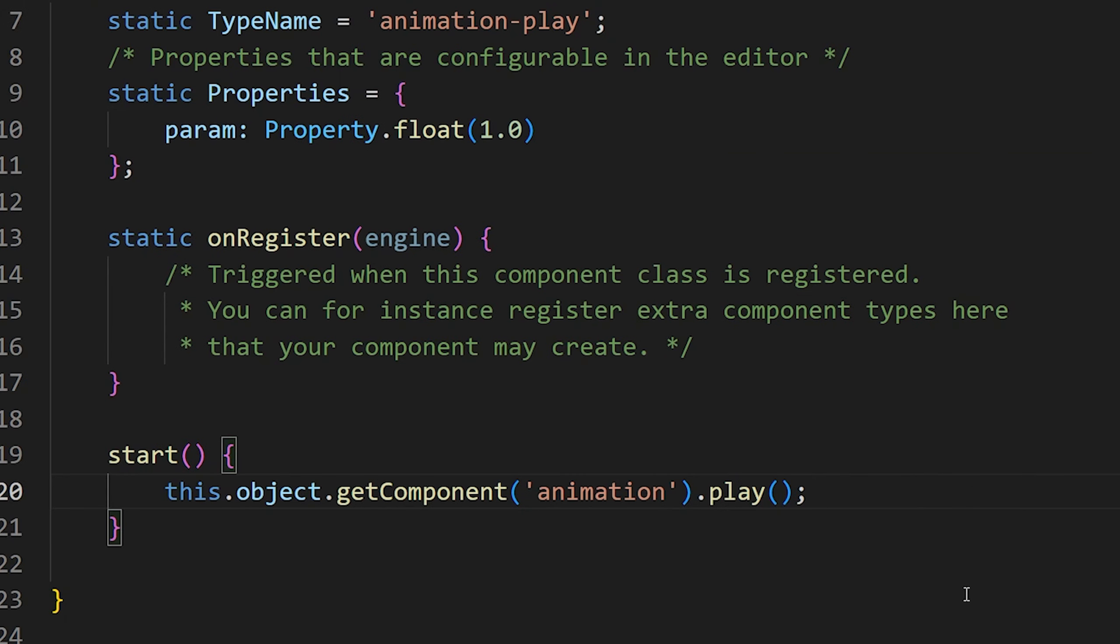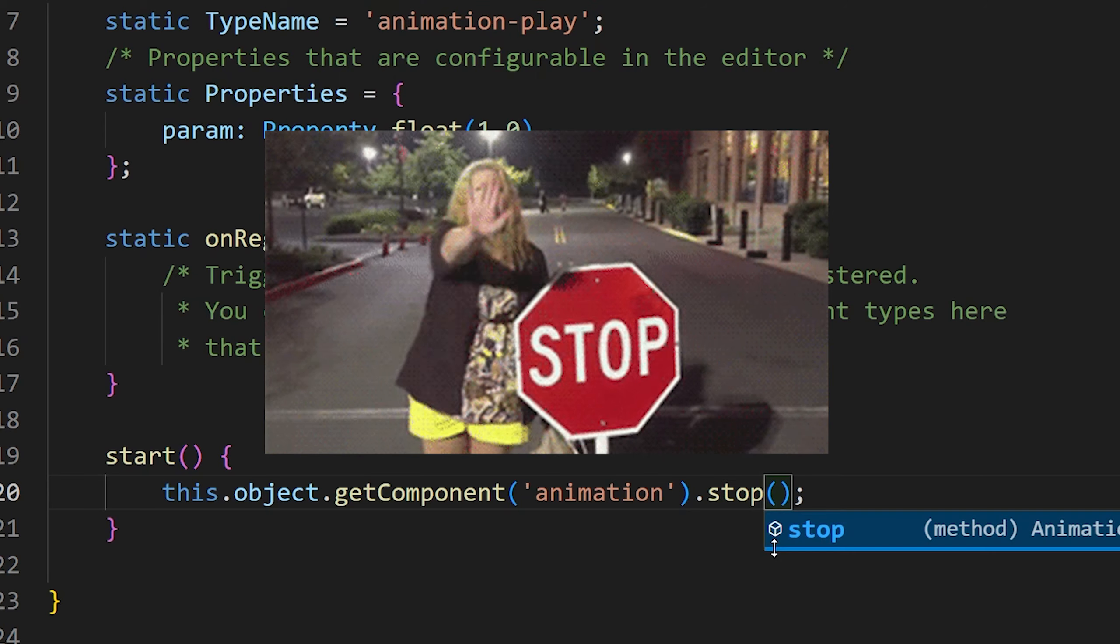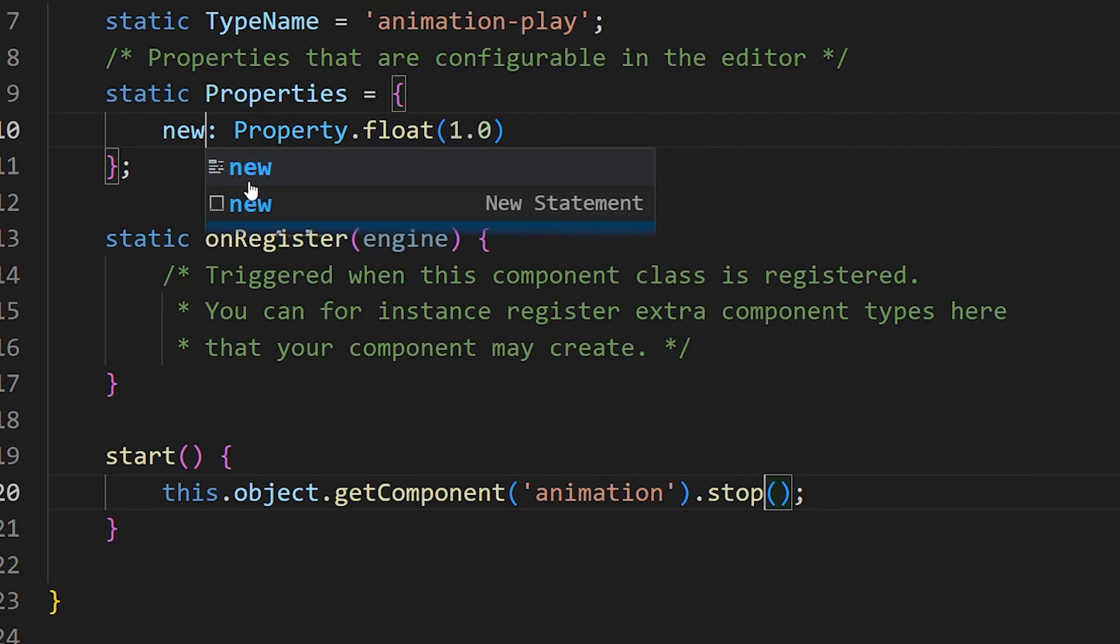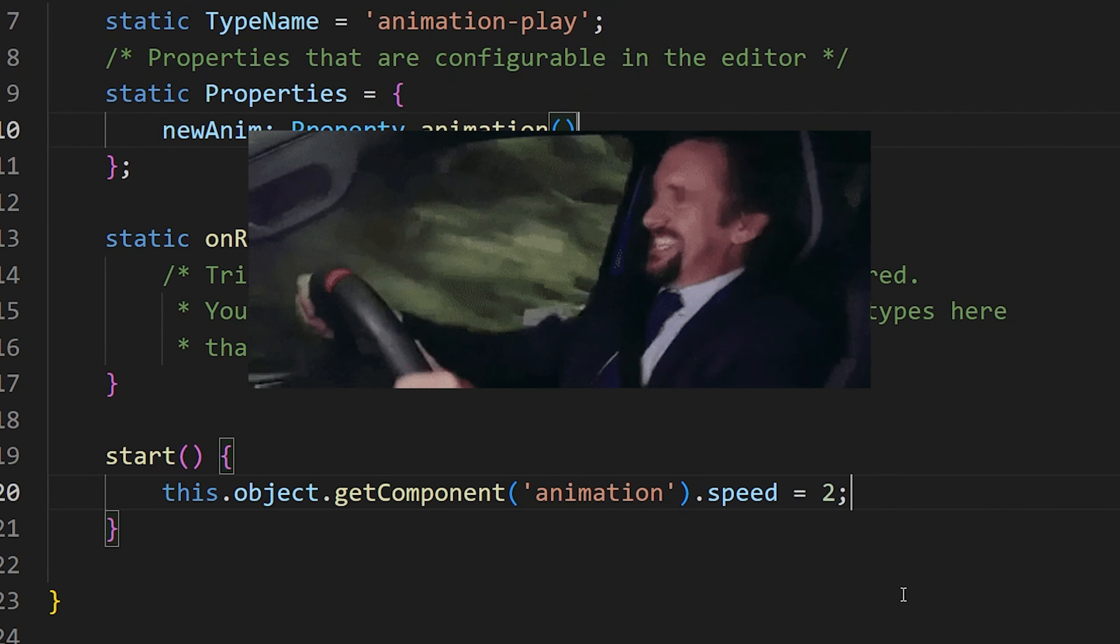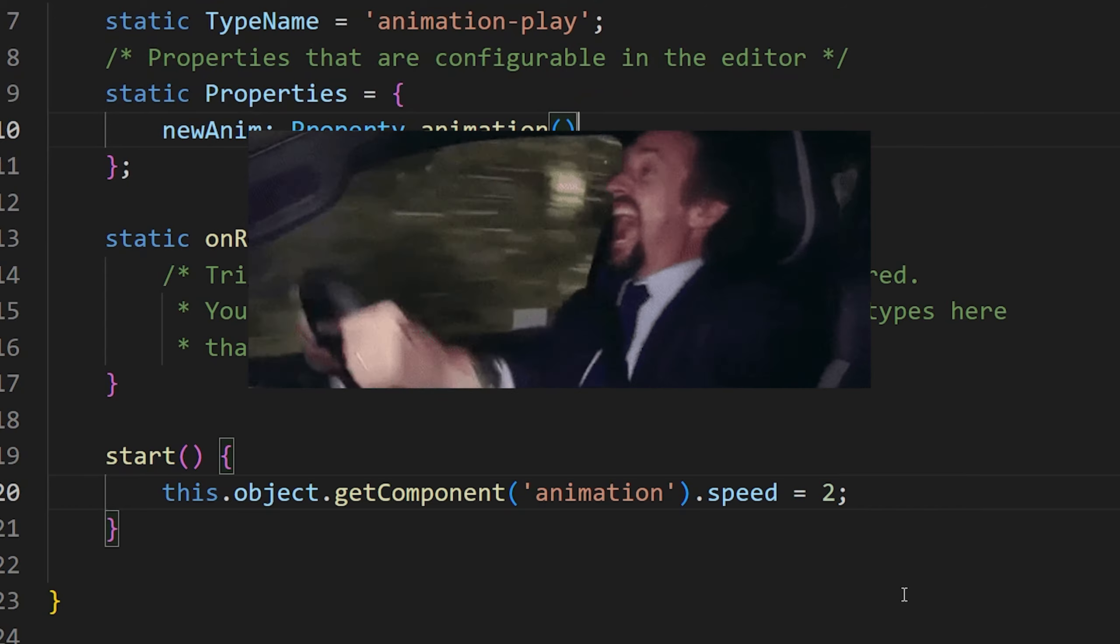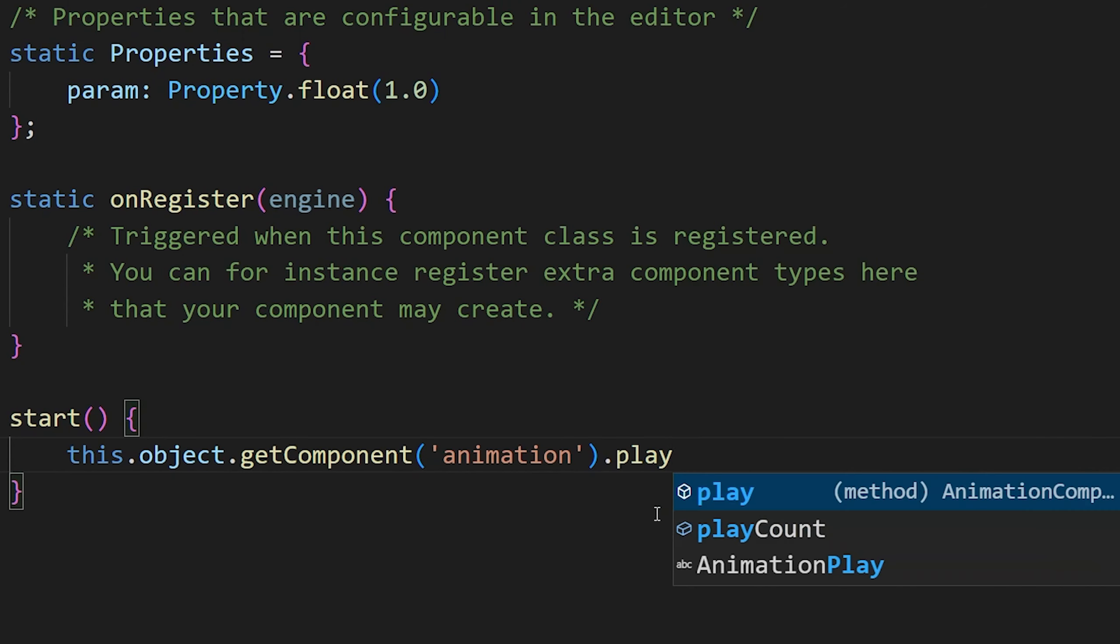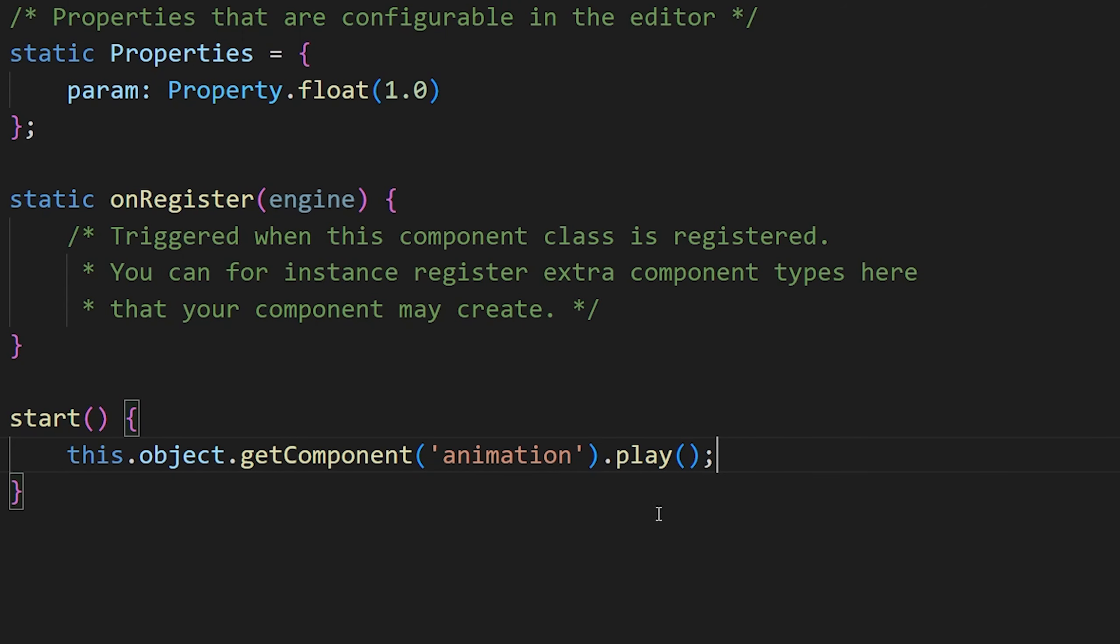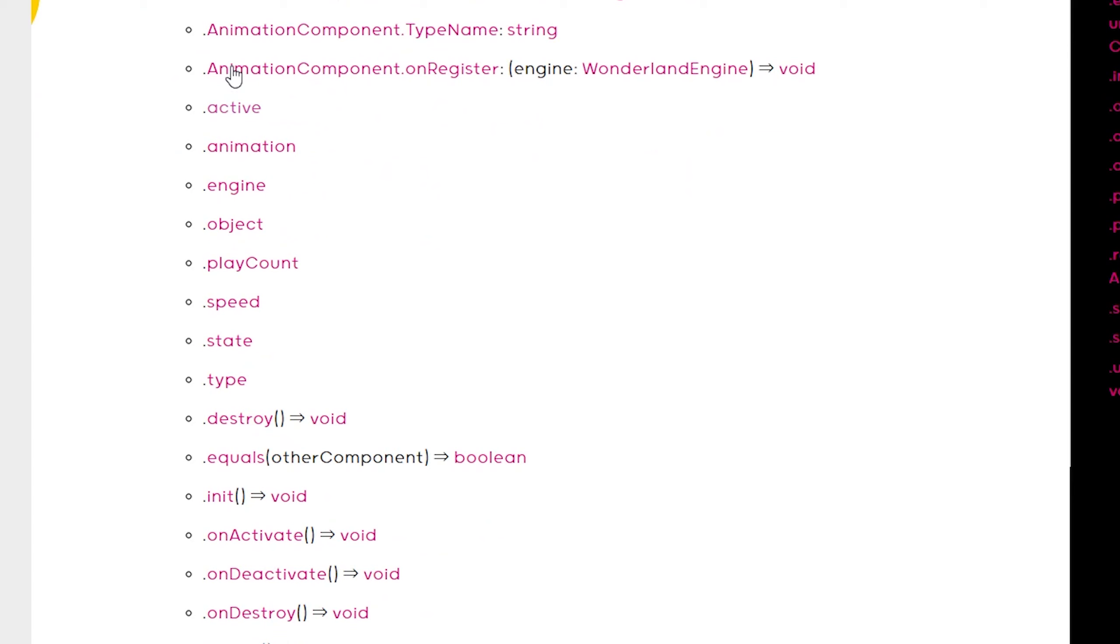And of course there are many functions for the animations. You can stop it, you can set another animation and you can change the speed. But in our case we just want to play the animation. And don't worry you don't have to memorize it. You will find all the functions in the documentation.